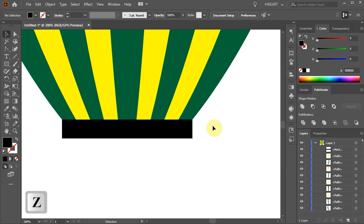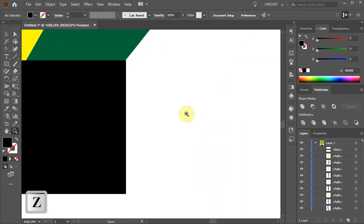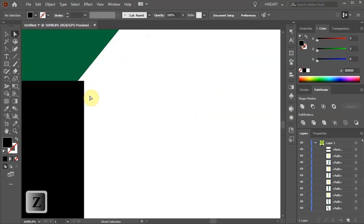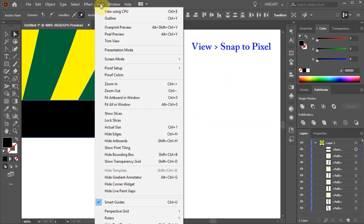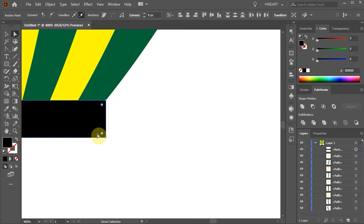Let's check if everything is aligned. Before we do anything, first go to View and deselect the Snap to Pixel option.